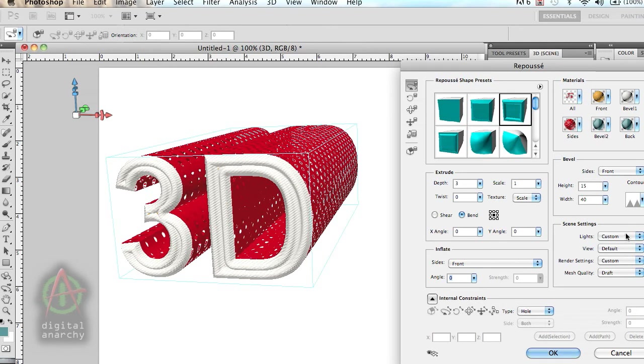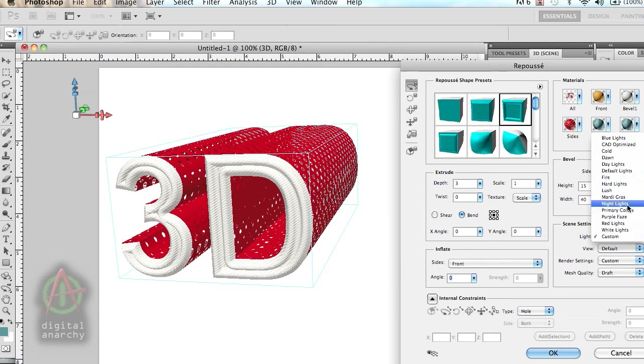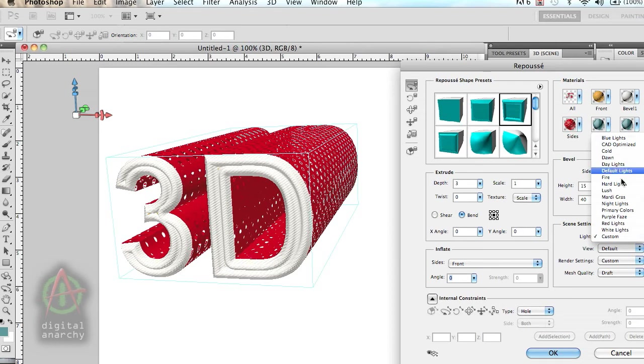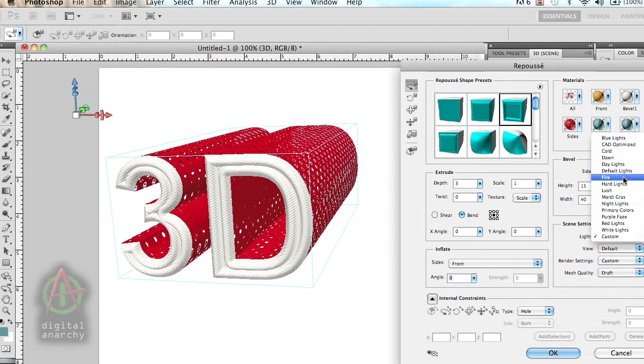You certainly have some controls for some different presets for lights, which is great. But you don't have the same control that you have in 3D Invigorator. You don't have the visual representation of the lights where you can have six different lights and play around with them. Here you've just got some presets. You can certainly go into Photoshop and tweak the lights later. But if I'm trying to set up what my 3D text is going to look like, it'd be really nice to have all that functionality right here within Repoussé, without having to go back and forth between Repoussé and Photoshop.